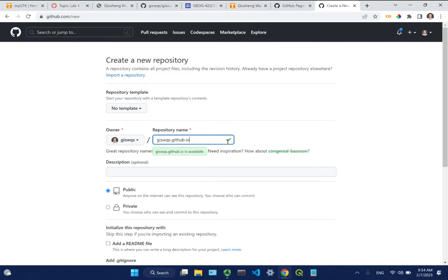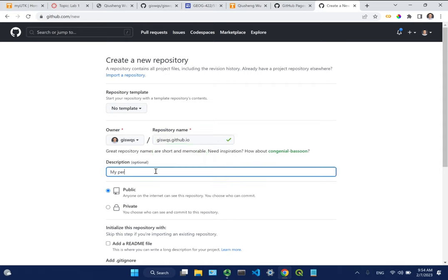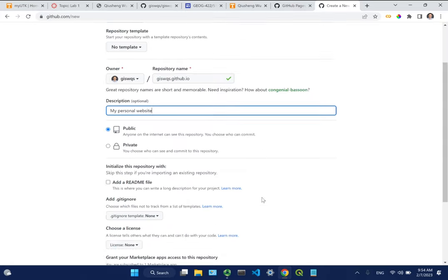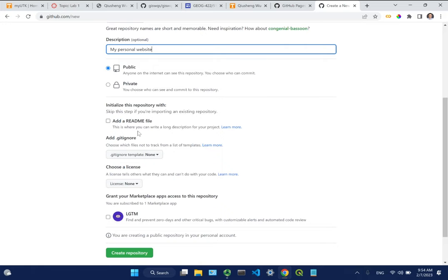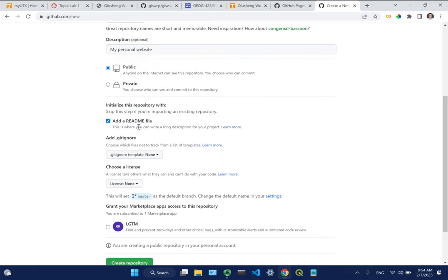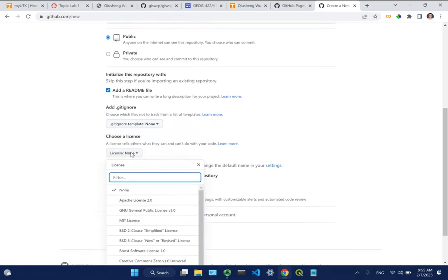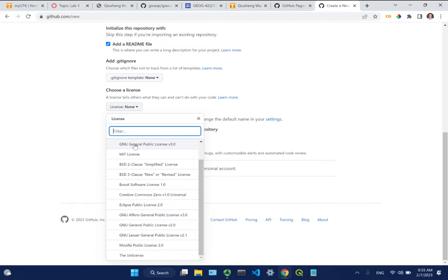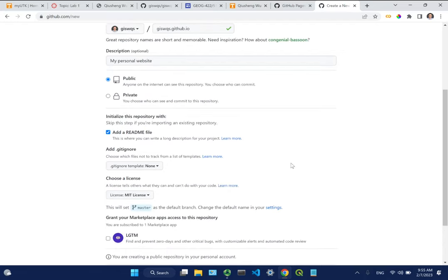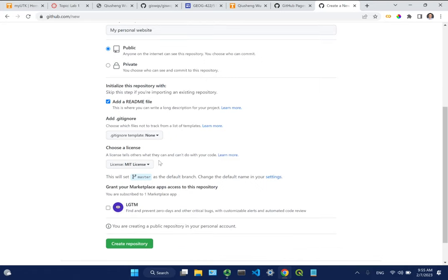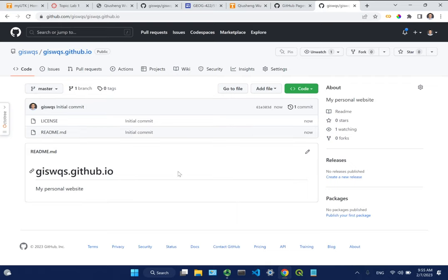Make sure to customize it with your exact username followed by .github.io. You can add a description like 'my personal website' if you want. You can also add a README file, and optionally choose a license - I'll choose MIT license since this repo will be public. If someone copies your website, you want a copyright, so it's good to add a license. Then just click 'Create repo' - that's it.